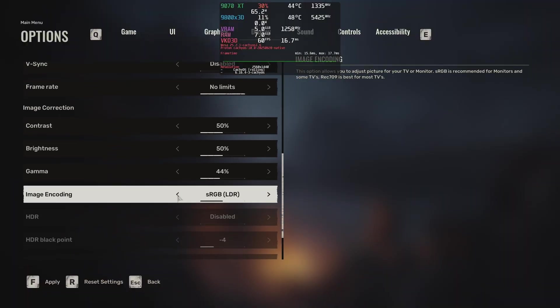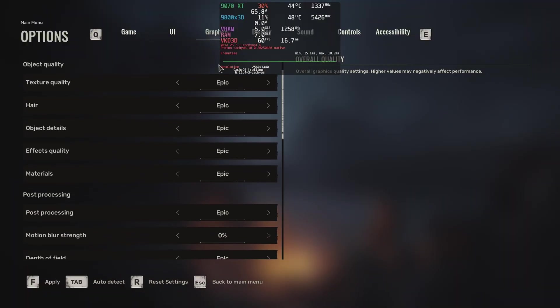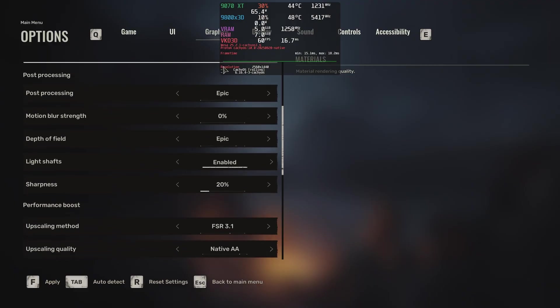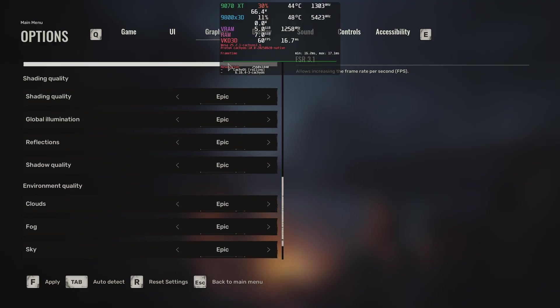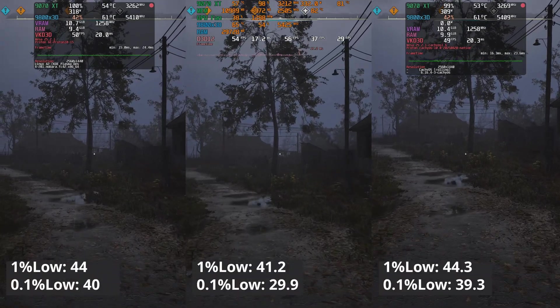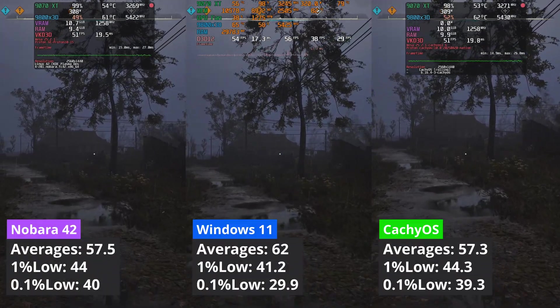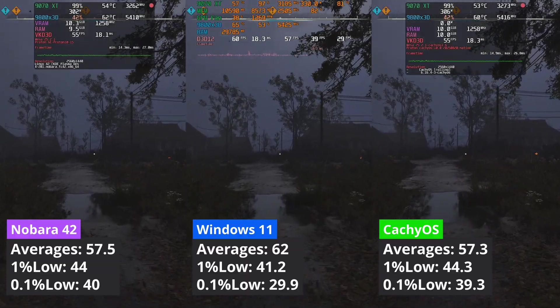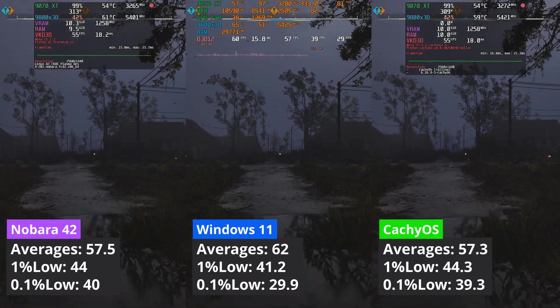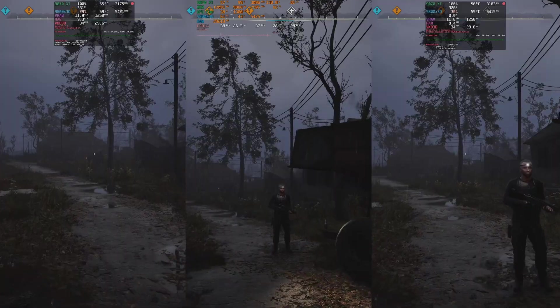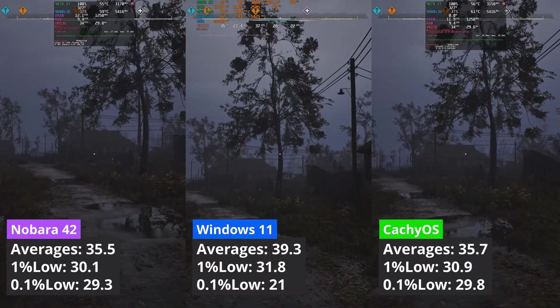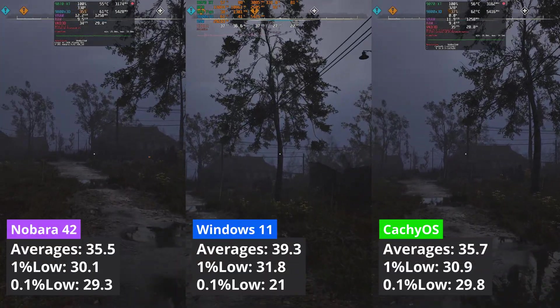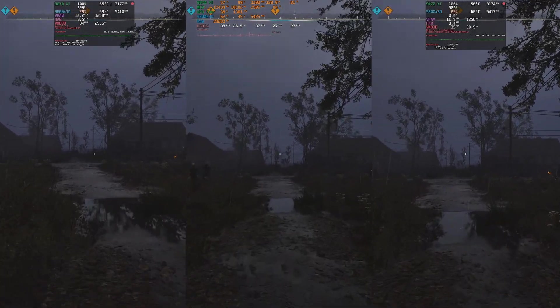Stalker 2 is a game that uses Lumen, a software-based ray tracing technique. In this game, at 1440p, Windows delivers better averages, but loses it to both Linux distributions in the 1% low compartment. Things change a bit at 4K, with Windows managing better performance across the board.